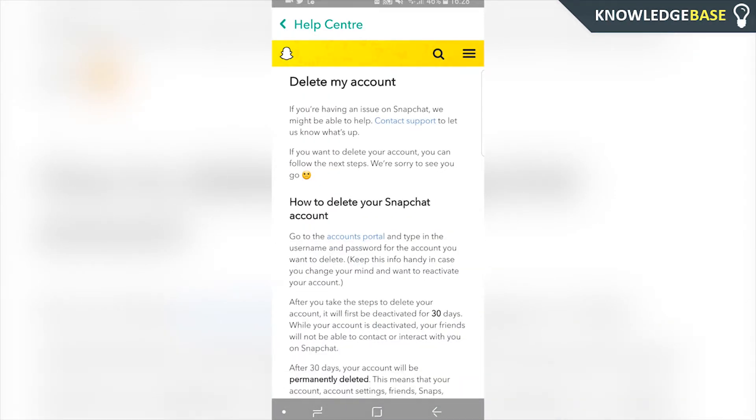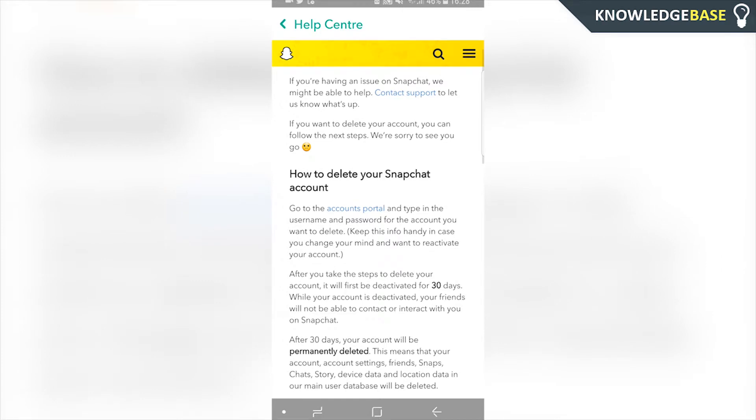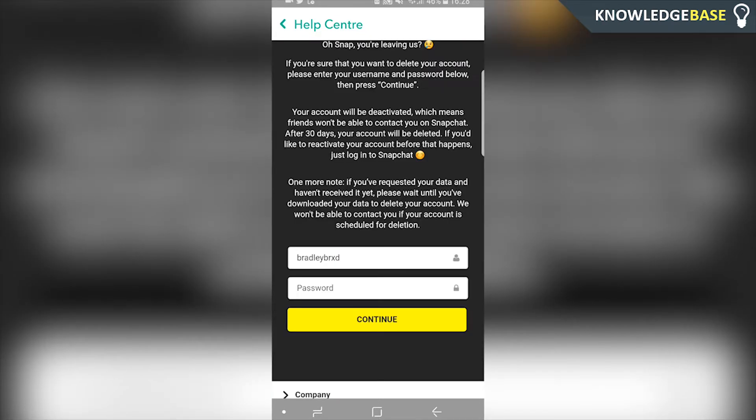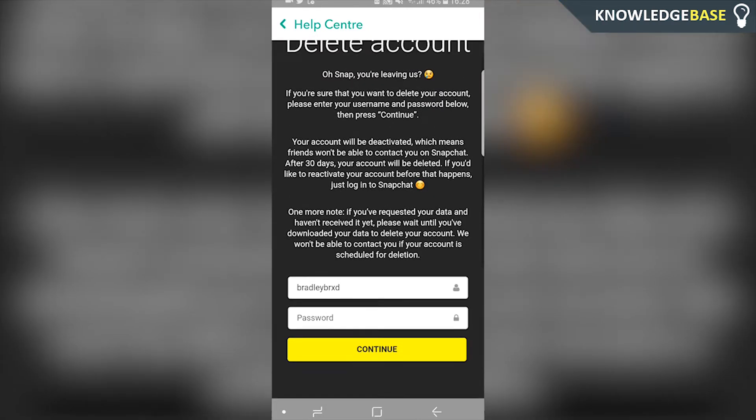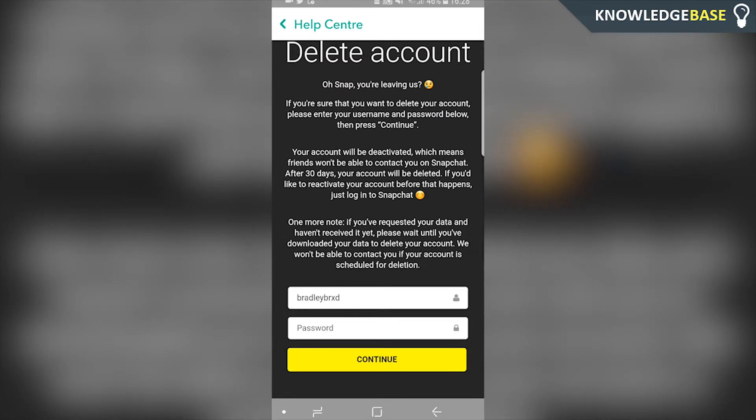What we need to do now is go to the account portal — they link it here which we can click on. Now we're on the account portal and we can start to delete the account.